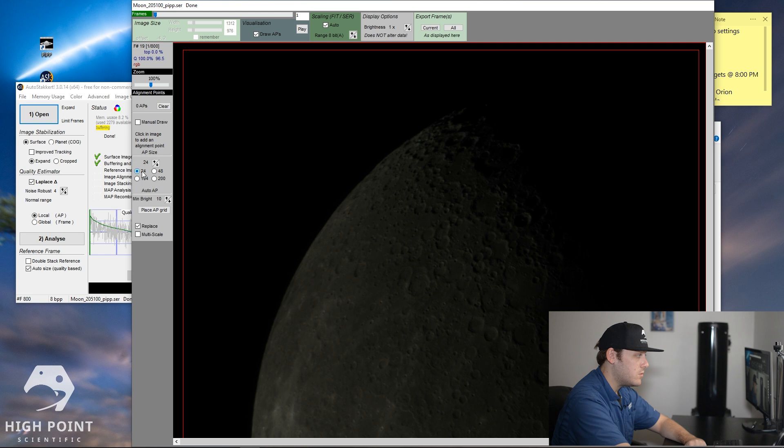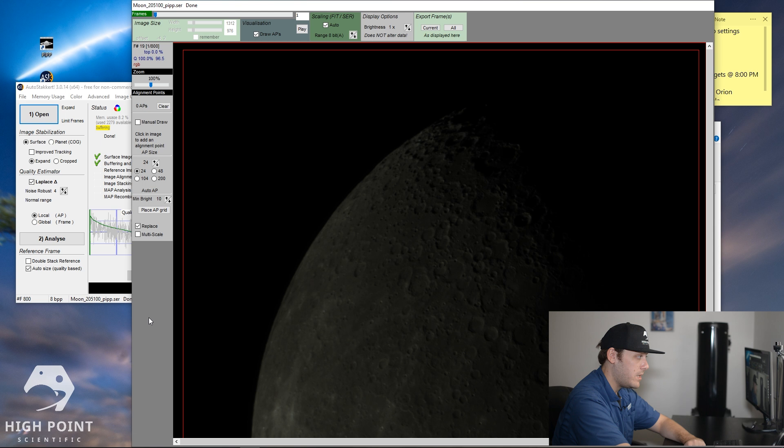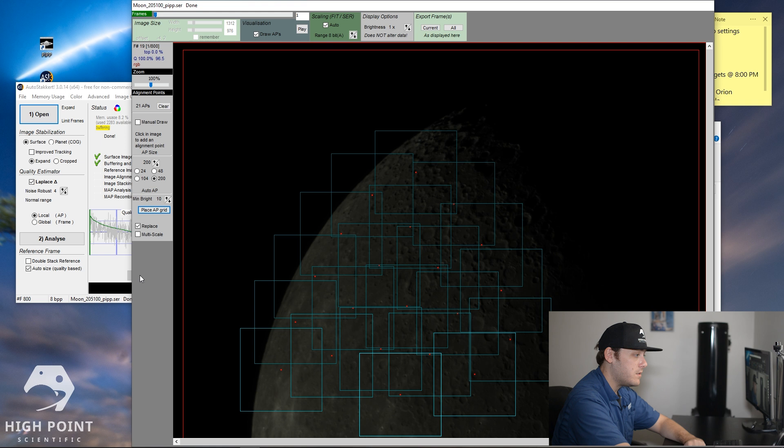For lunar mosaics and just for the moon in general, I don't find it very useful to decrease the size all the way down to 24. Because what that will do is that will put hundreds of hundreds of little alignment points on your image, which will take a long time to process and don't necessarily help your image quality that much in my personal opinion. So what I'm going to do is I'm going to leave it at 200 and then I'm going to press place alignment points on grid. So I should get about 21 alignment points all stacked across the image.